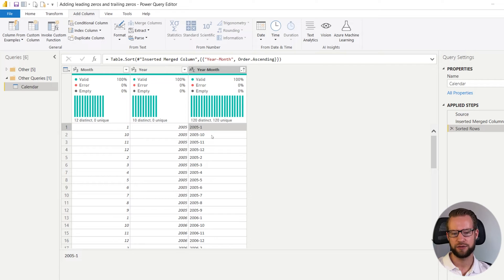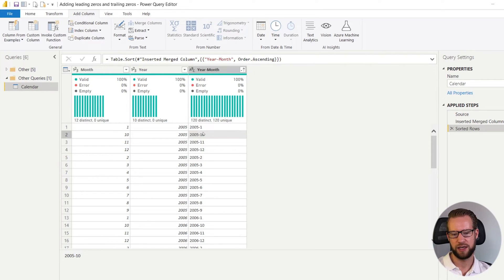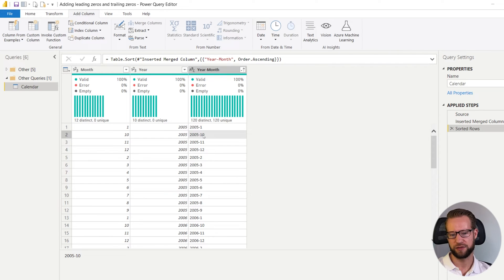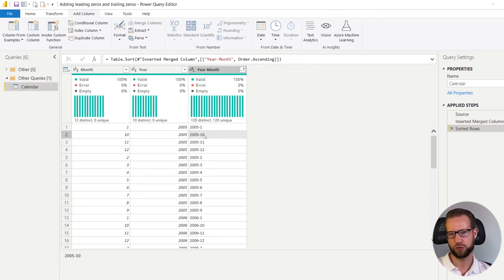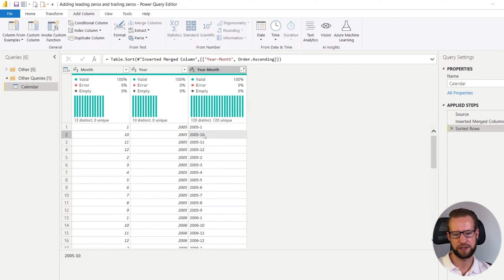And the reason for that is that it's looking as if it's text values. So the one comes first and if there's a zero after that's quicker than if the two comes. So this is a sort order that they do because it's text.